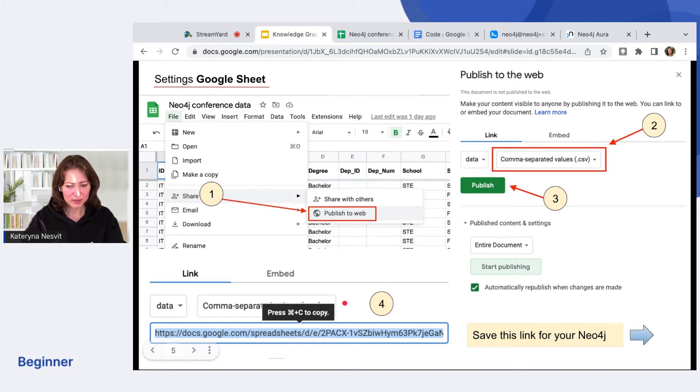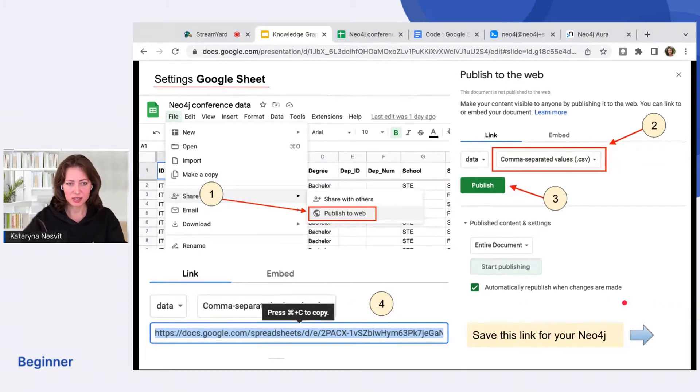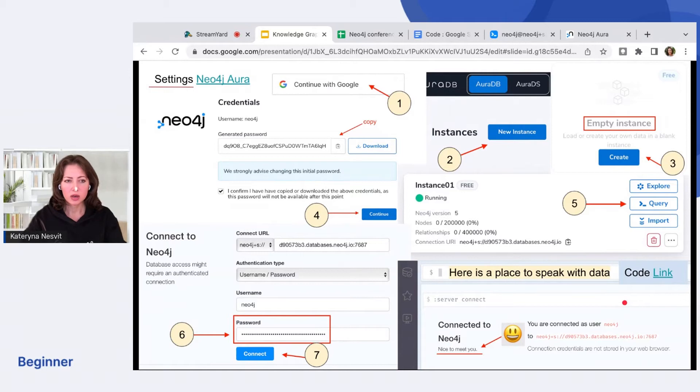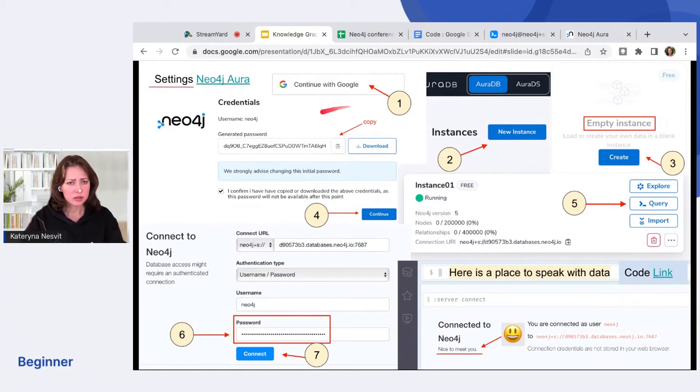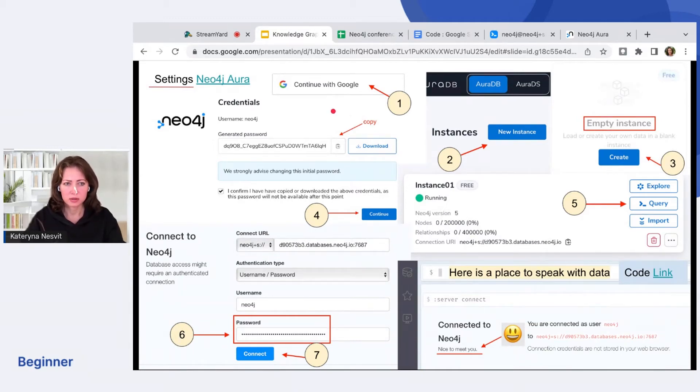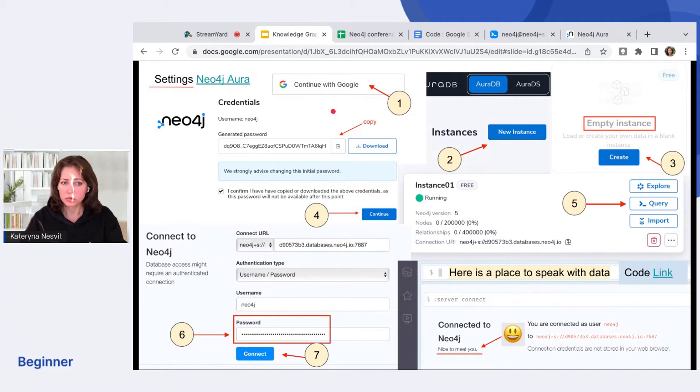Now let's go back to the Neo4j settings. Here are settings for Neo4j Aura. You see it's a little bit more steps, but it's doable within a few minutes. First, we agreed that you have a Google account, right? So you can do it.